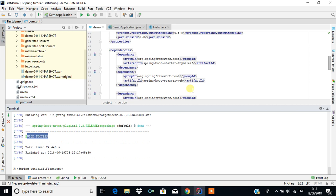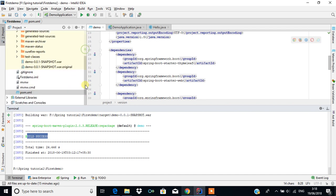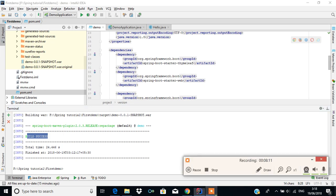In the next tutorial we will learn how to generate a JAR file from this. Thank you for watching — please subscribe to this channel.